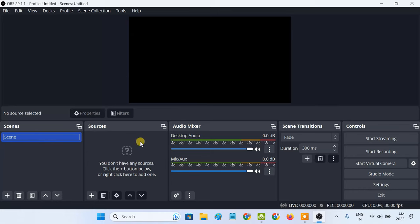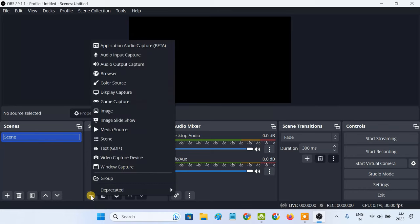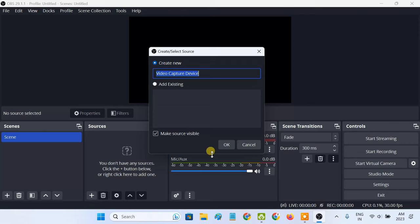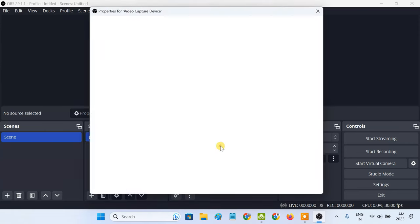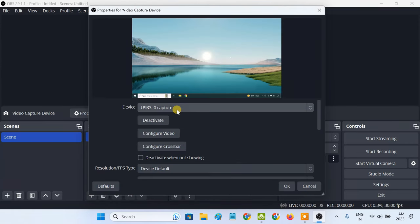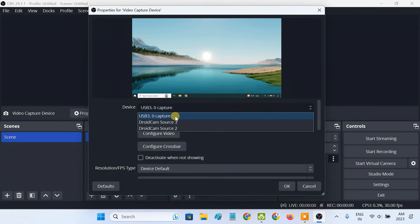After opening OBS studio, you have to select the video capture device as your video source. From the device drop-down, select the USB video capture card.